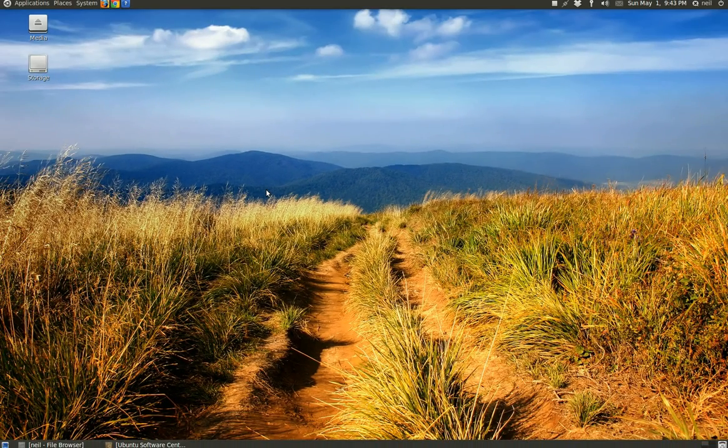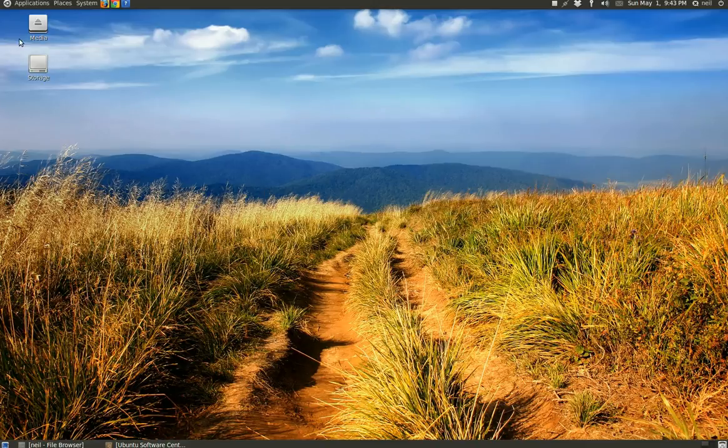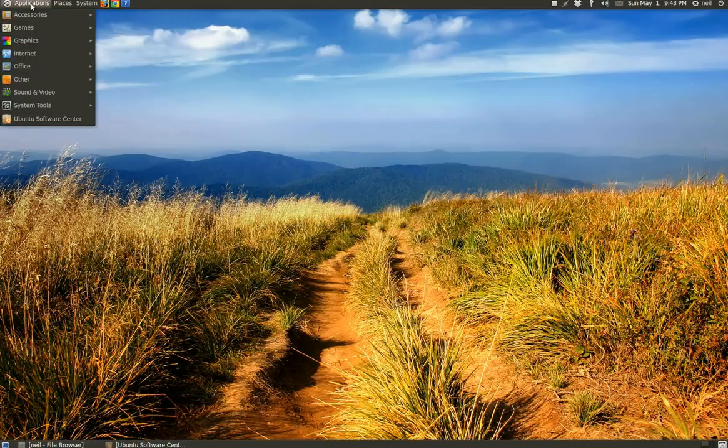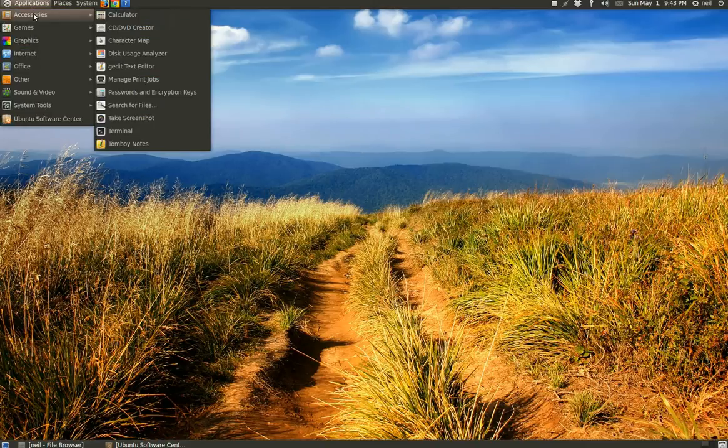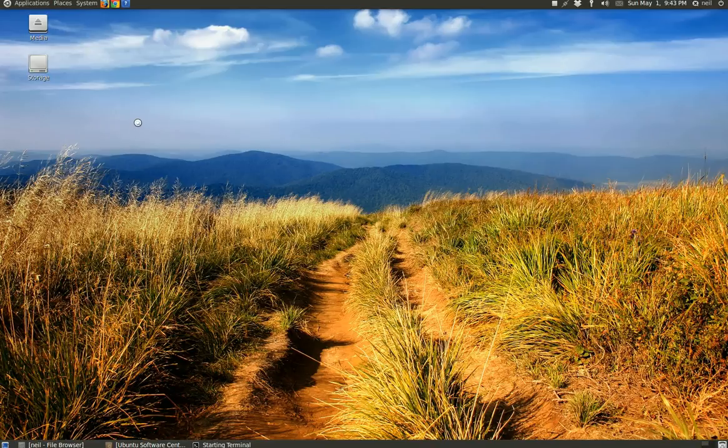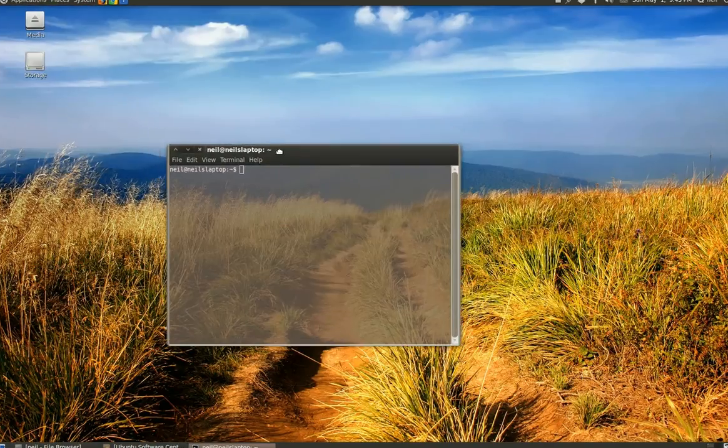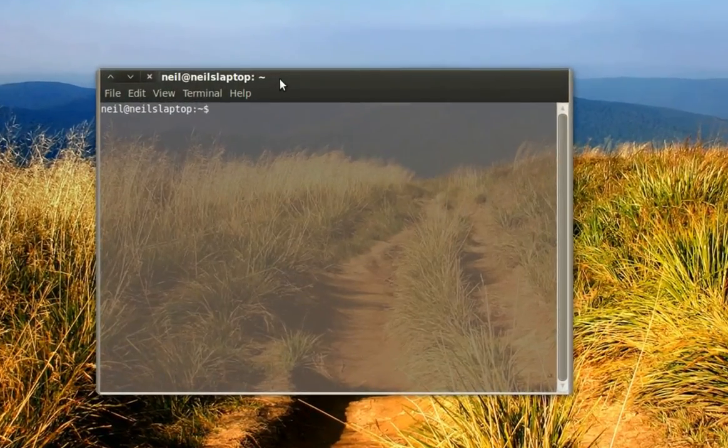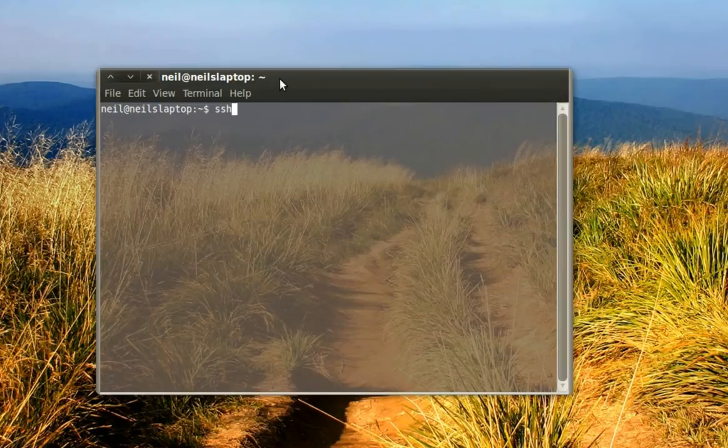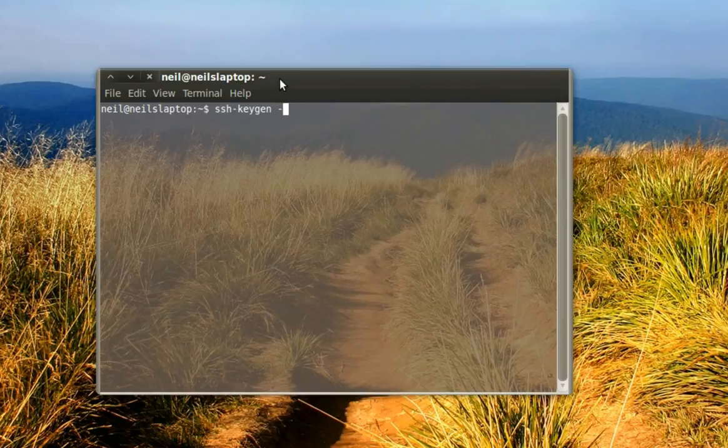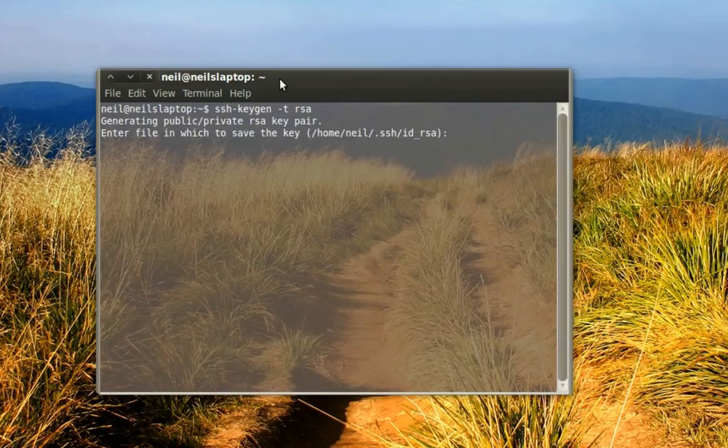You're going to want to go to applications, accessories, and open up the terminal. We're going to run this command: ssh-keygen -t rsa. It will run through a couple prompts.